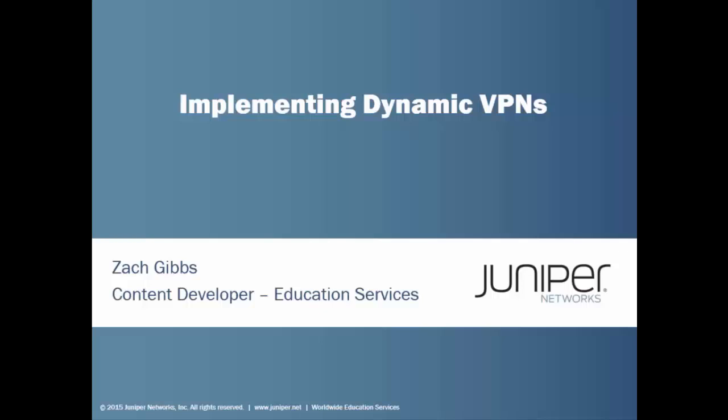Hello, my name is Zach Gibbs and I'm a Content Developer within Education Services inside Juniper Networks. Today we will be discussing the Implementing Dynamic VPNs Learning Byte.